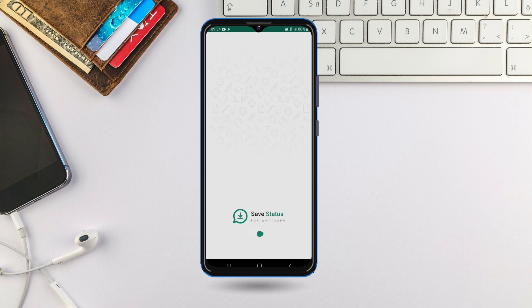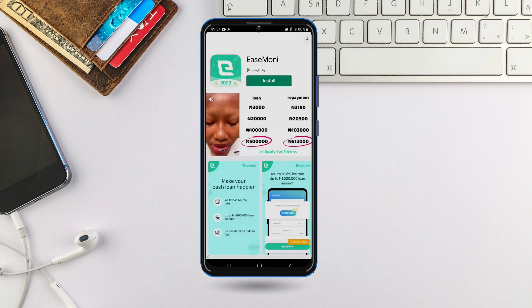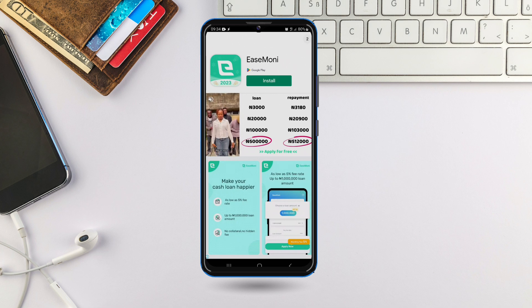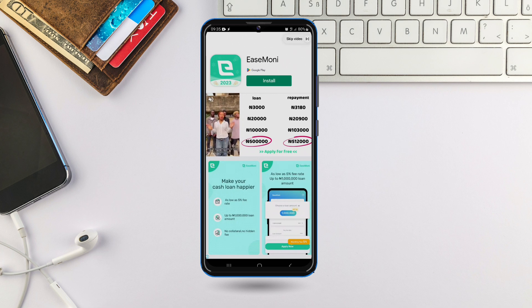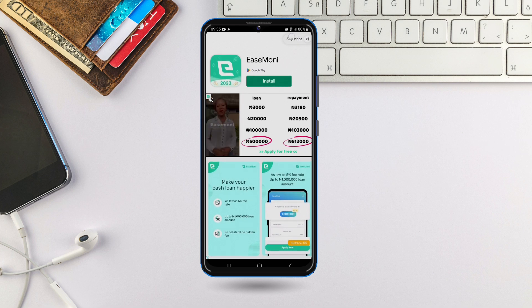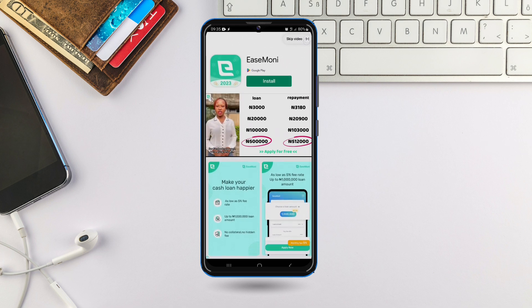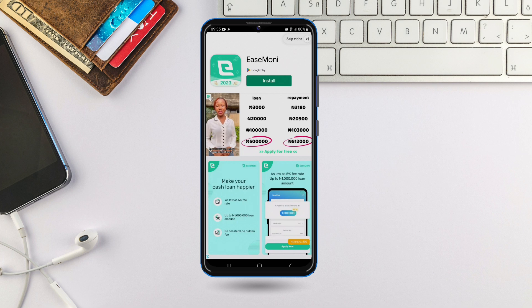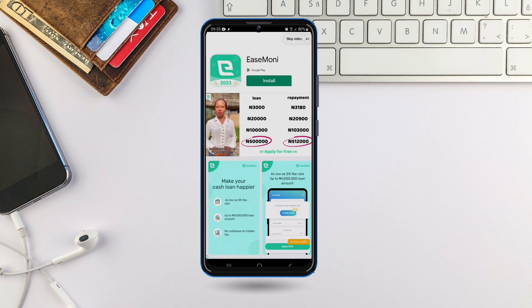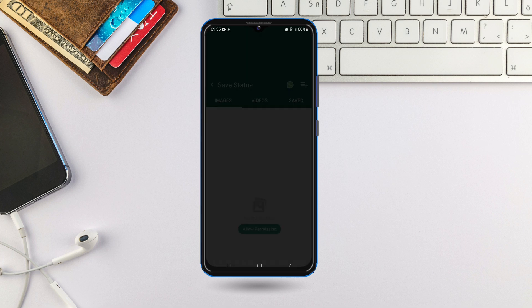The app has some ads on it. You have to come here and skip the ad — click on 'Skip' to skip the ad on the app.